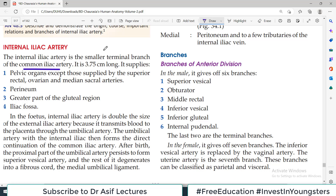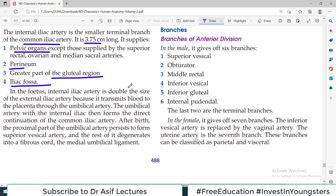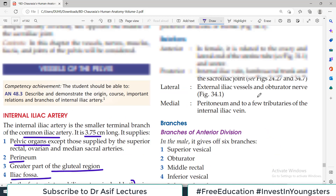The other terminal branch is the external iliac. The internal iliac is 3.5 cm long. It supplies pelvic organs except the superior rectal, ovarian, and median sacral arteries. It also supplies the perineum and the greater part of the gluteal region, and also the iliac fossa. This is too much detail — we don't need to remember all of it.